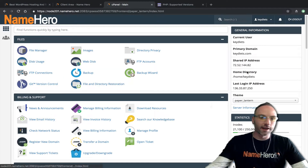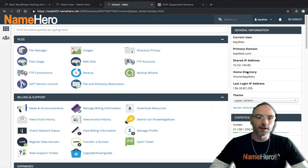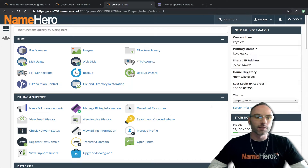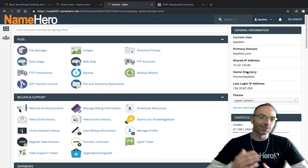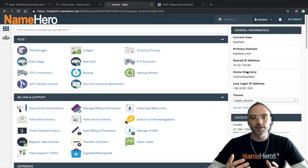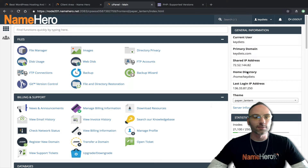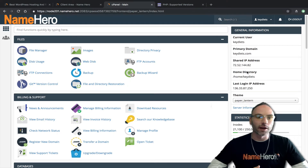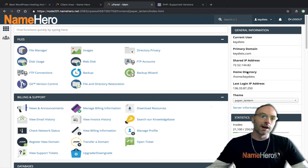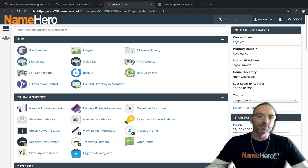cPanel is where everything is done for your website. Nowadays cPanel is so capable — you can use its file manager, there's no need for any programs on your computer unless you want them. If you want to use an FTP program by all means, or SSH, or you can just use the file manager. cPanel is pretty awesome nowadays and handles a lot.